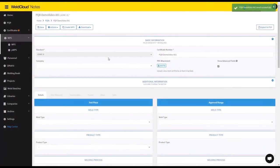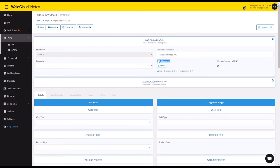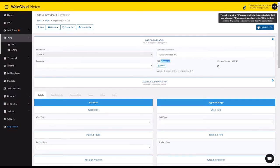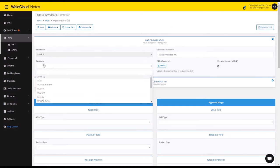So what happens is you are now going to be able to introduce some information here. You can work with PQRs that you qualify with a third party by attaching it here in the PDF attachment, or you can generate your own with this button right here.